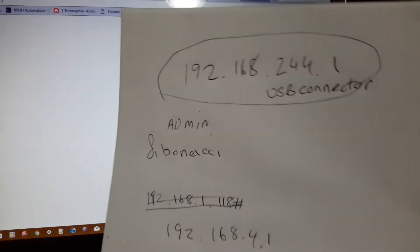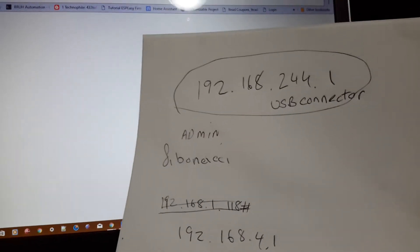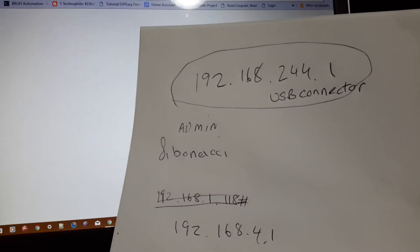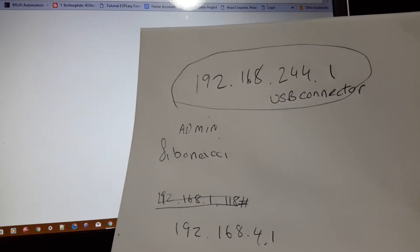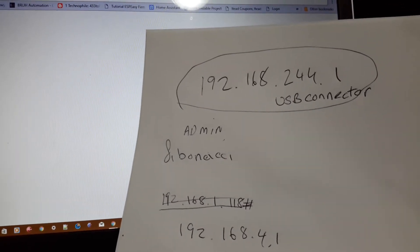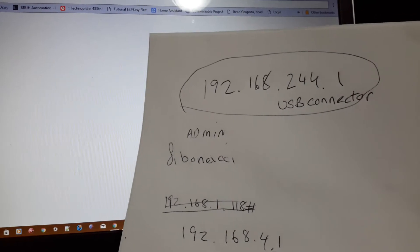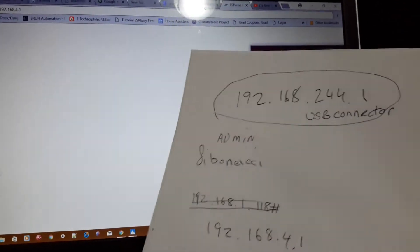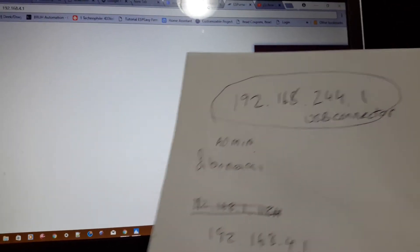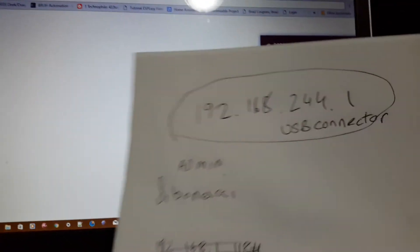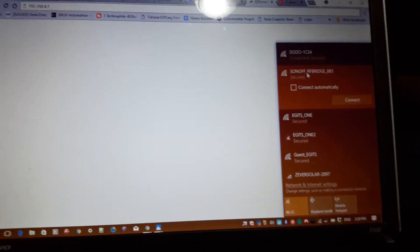It took me a little while to find it because the website was down. So the password to use is Fibonacci: F-I-B-O-N-E-I double C-I. And when you do log in and you need the full password for the website, it's admin Fibonacci.